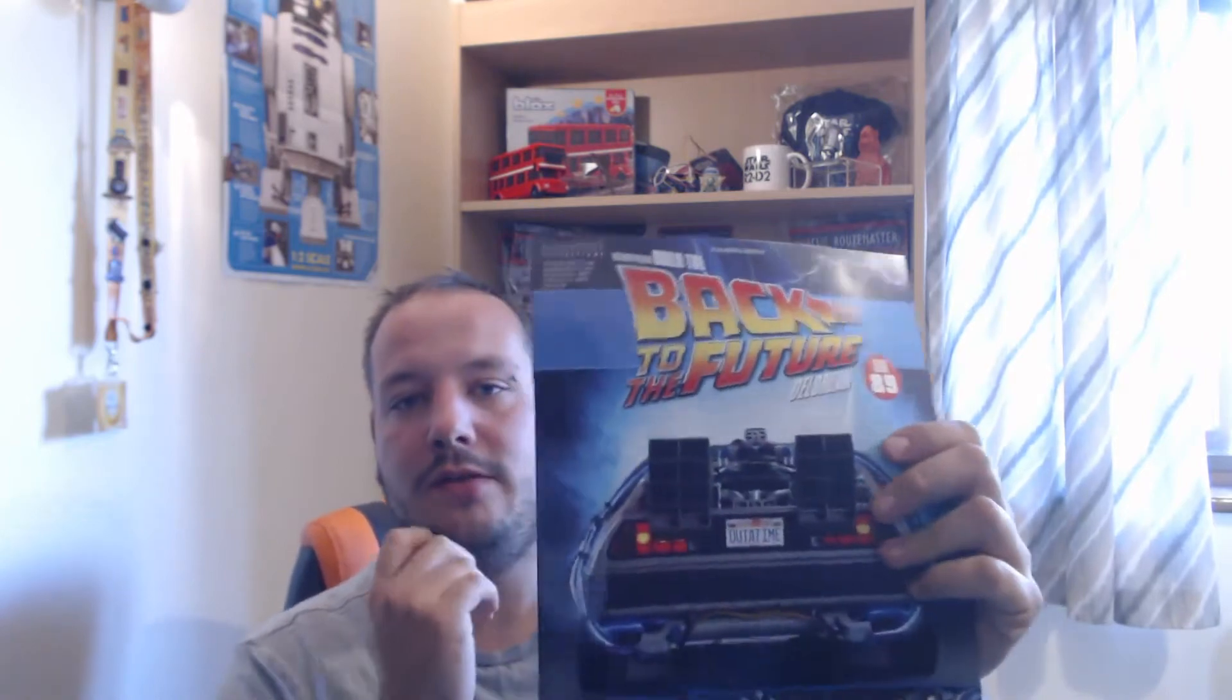Hello, welcome back to my channel. I'm Horlicks and this is now issue 89, building Back to the Future DeLorean.